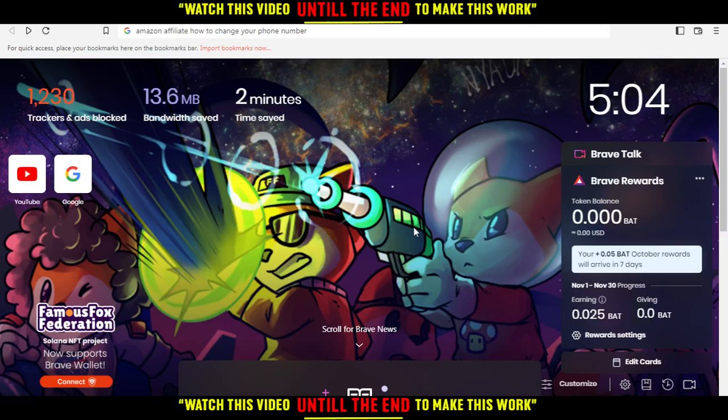Hi! In this tutorial I'm going to show you how to change your phone number on Amazon Affiliate. First of all, you would like to go and open any browser you're going to use to follow this tutorial's steps.